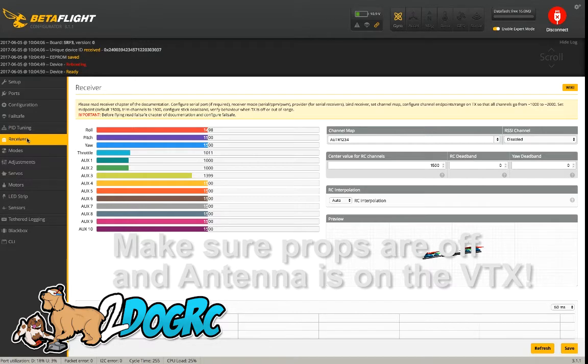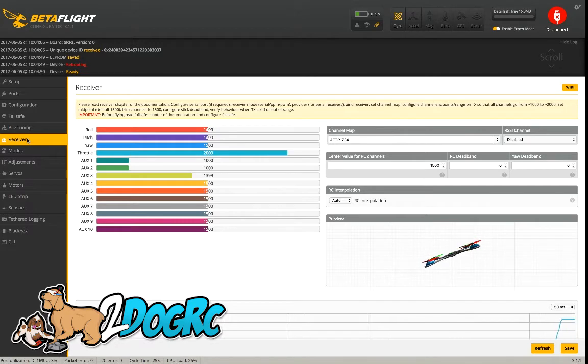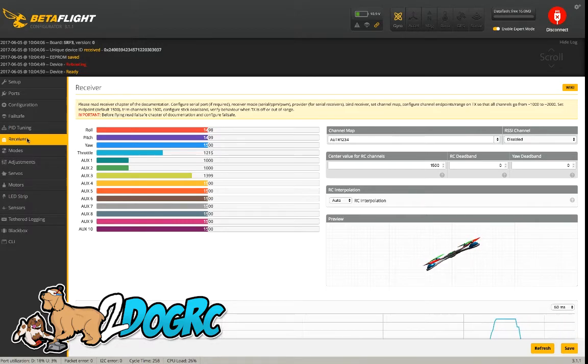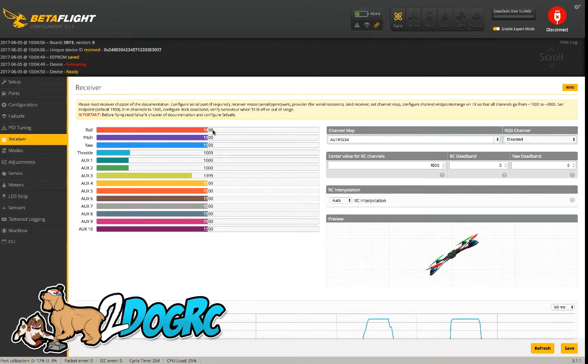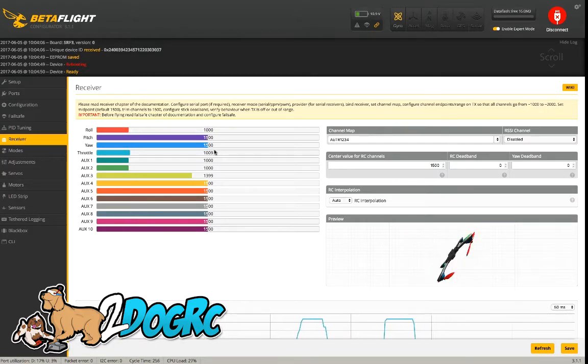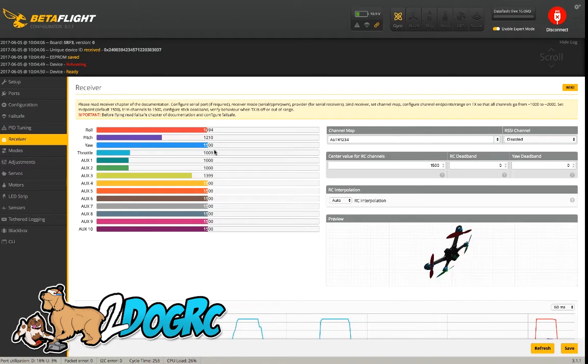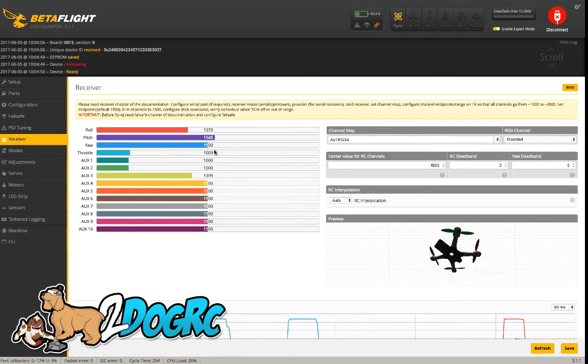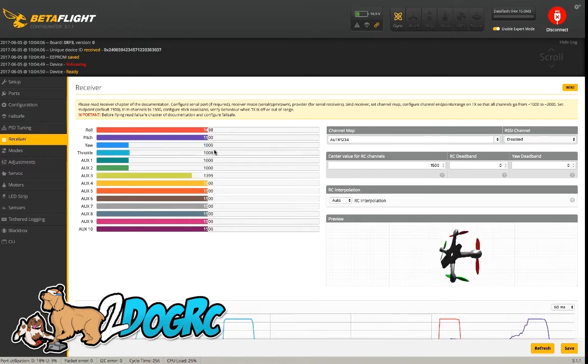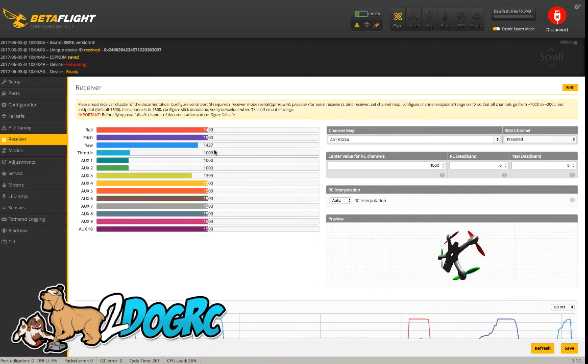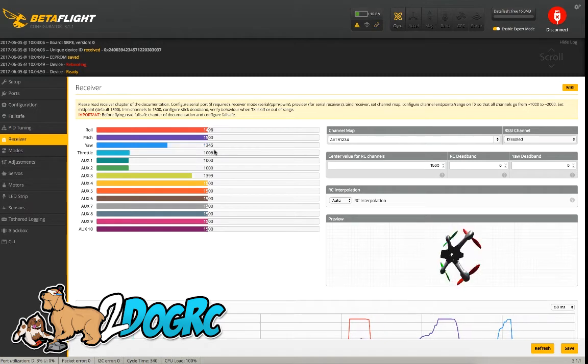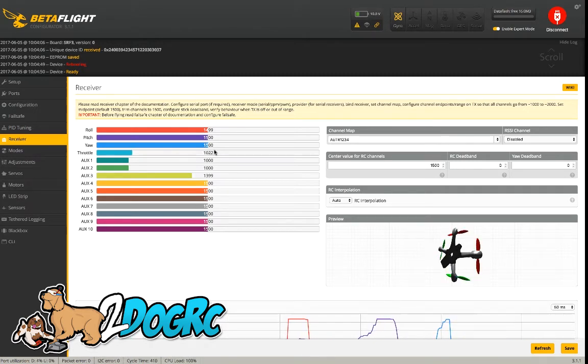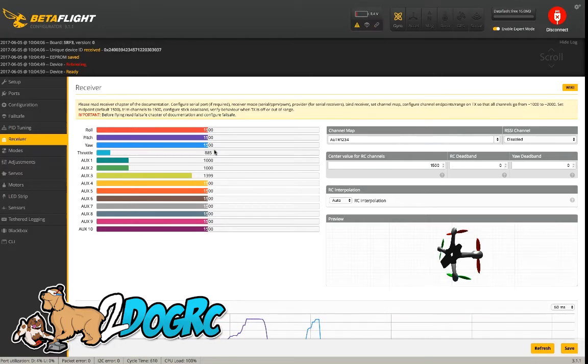Make sure your props are off and your antenna is on your VTX. So here, what you're looking for is to see that each channel moves in the proper direction and that we've got 1,000 to 2,000 at the ends and 1,500 in the middle. So you have throttle, roll and pitch, and then go 1,000, 2,000, and in the middle it's 1,500. That's really good that the Evolution comes defaulted that way. You don't have to change anything.